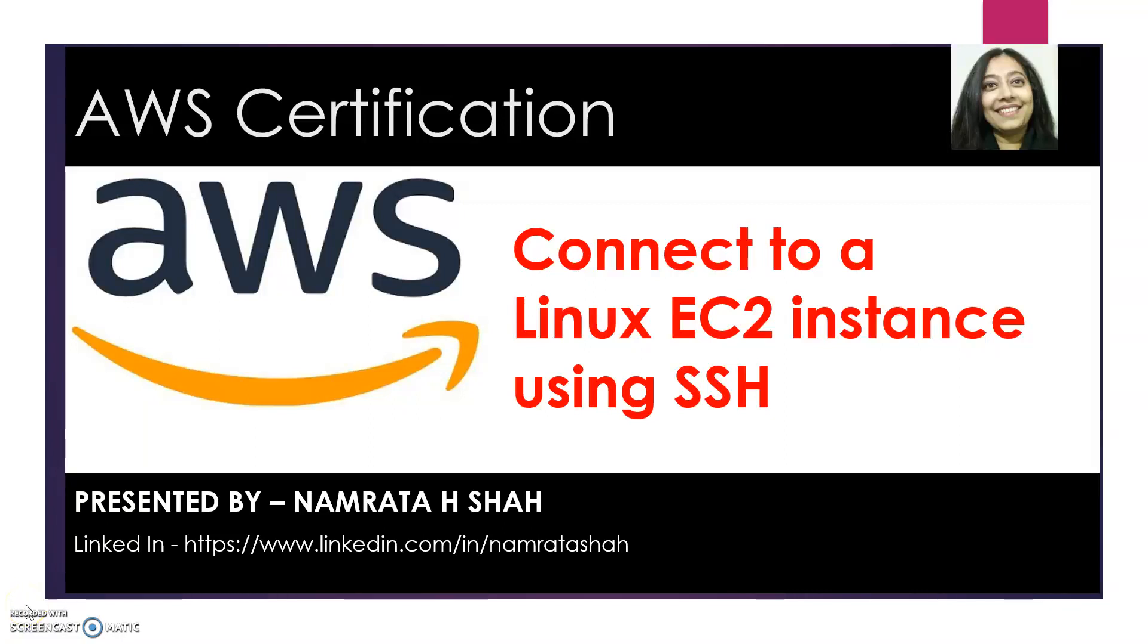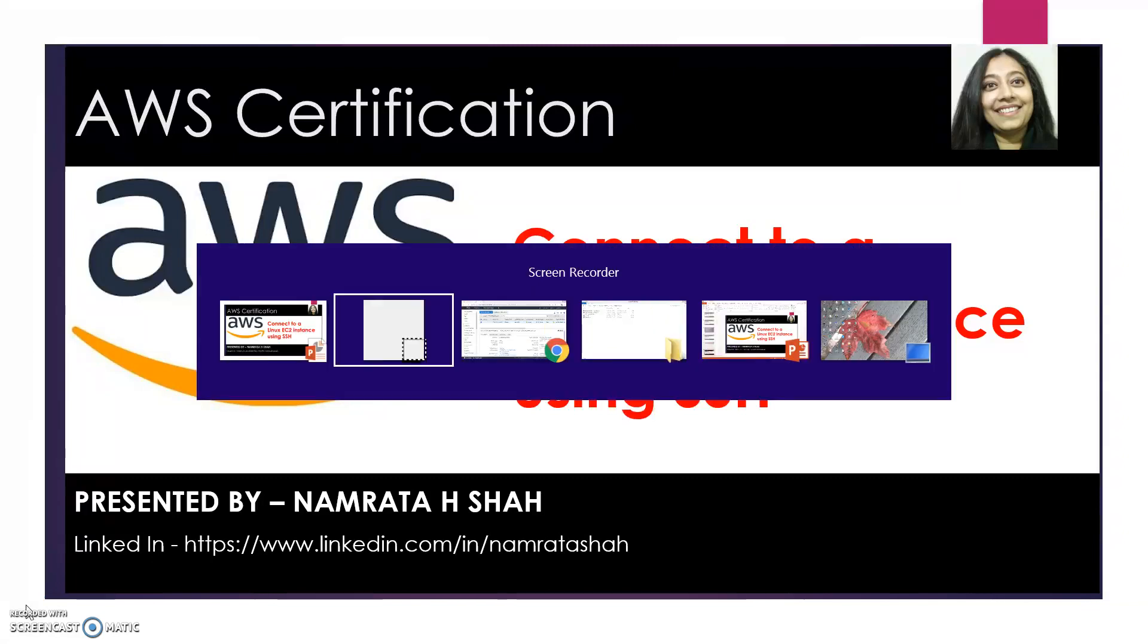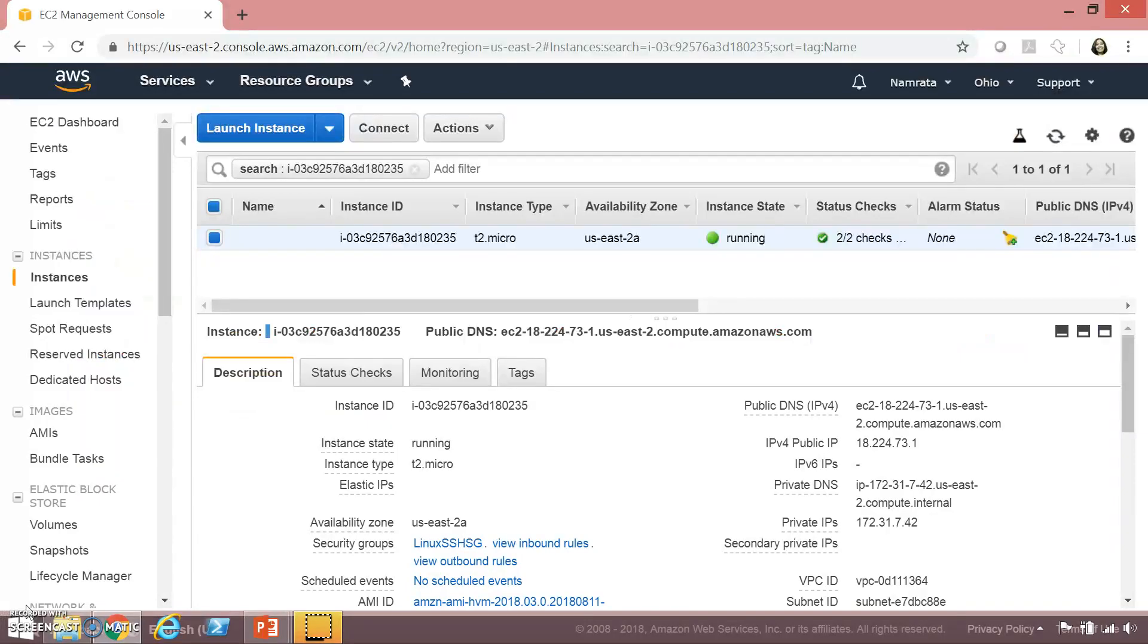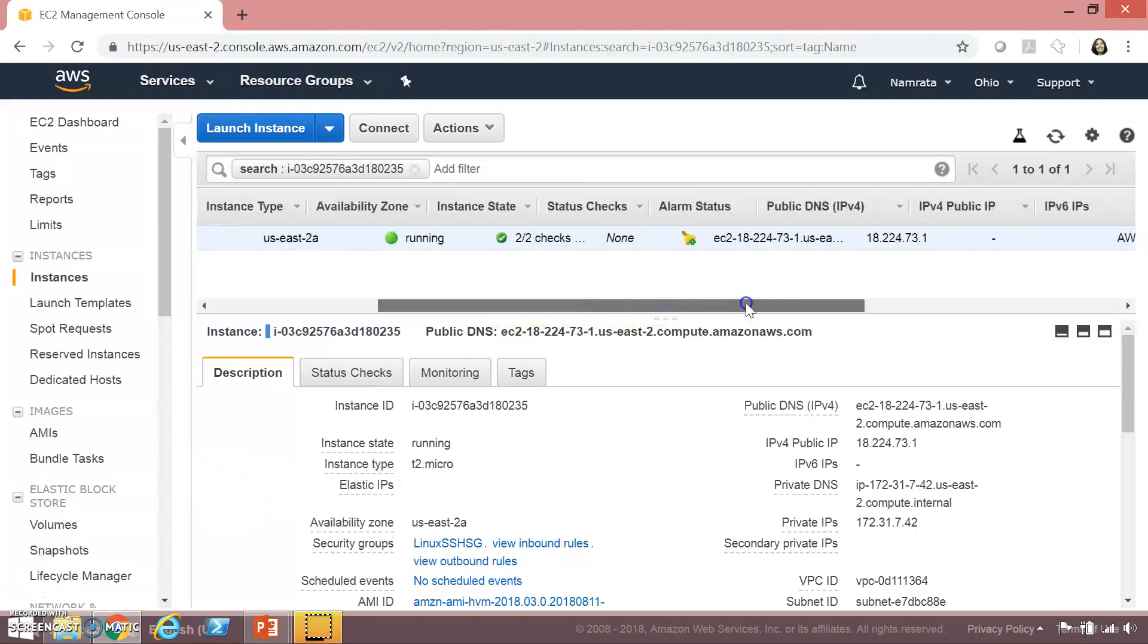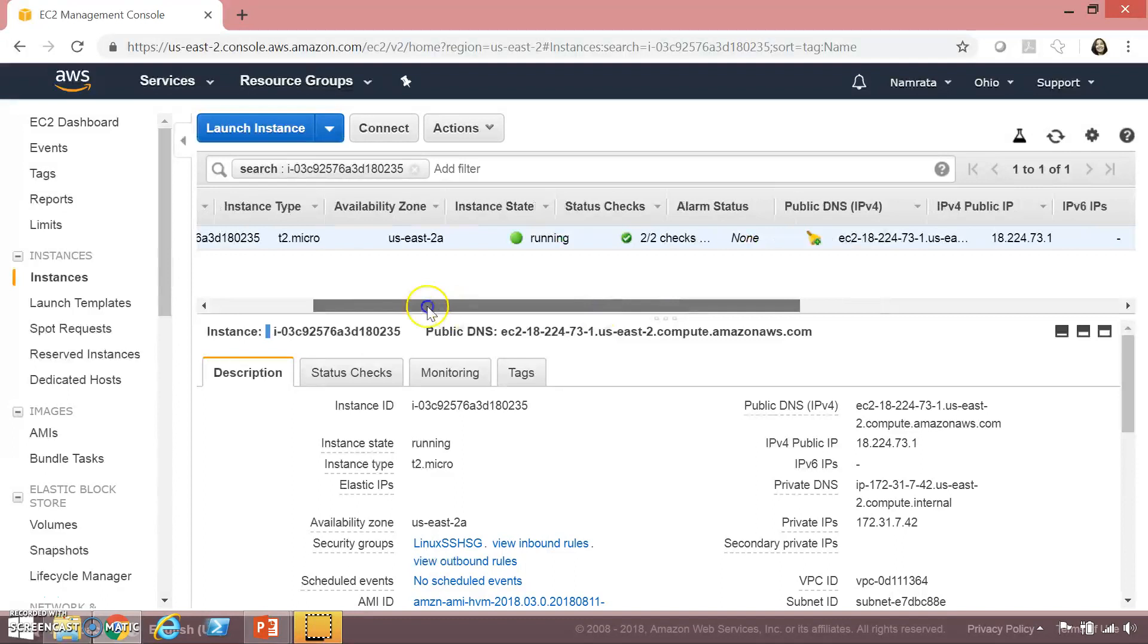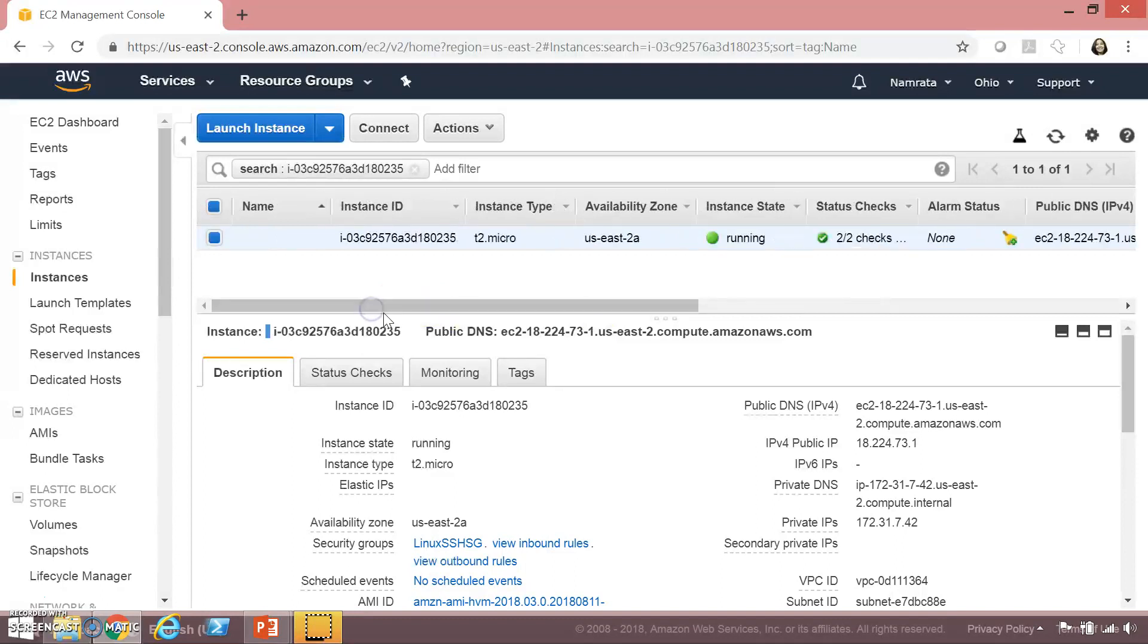Hello all, today we will be discussing how to connect to a Linux EC2 instance using SSH. This is my AWS account and as you see I have launched a Linux EC2 instance over here.